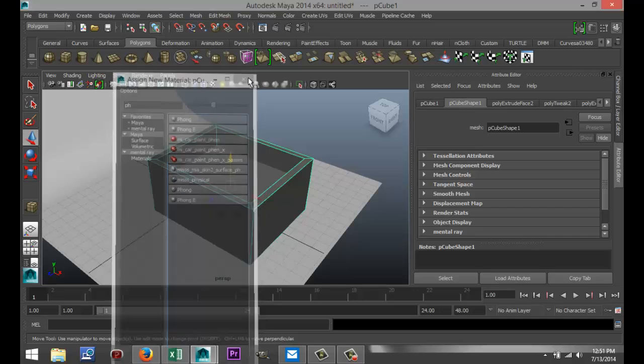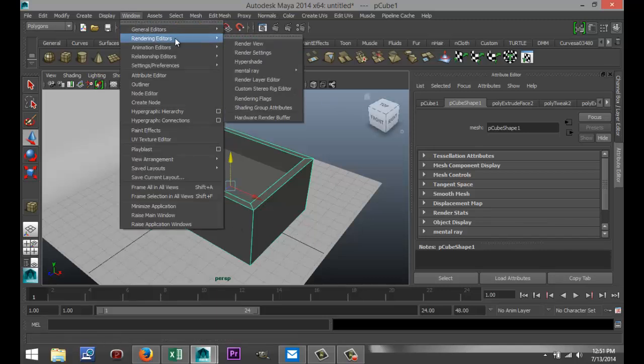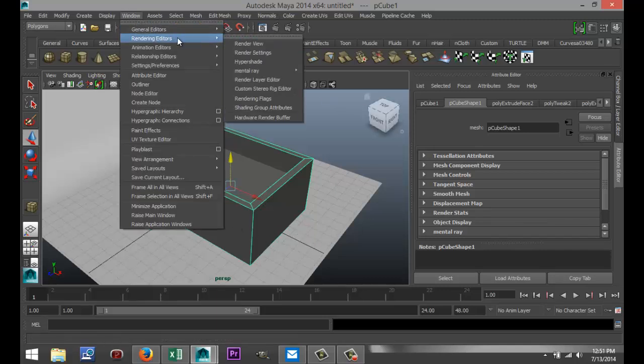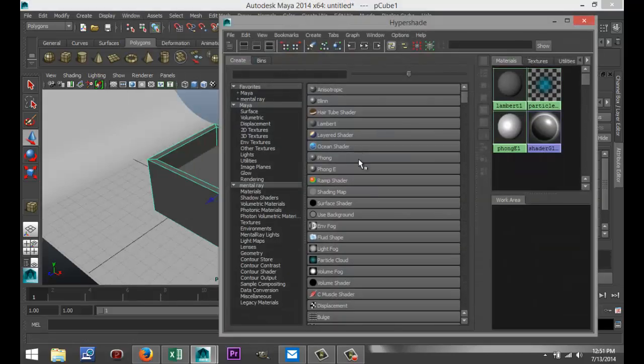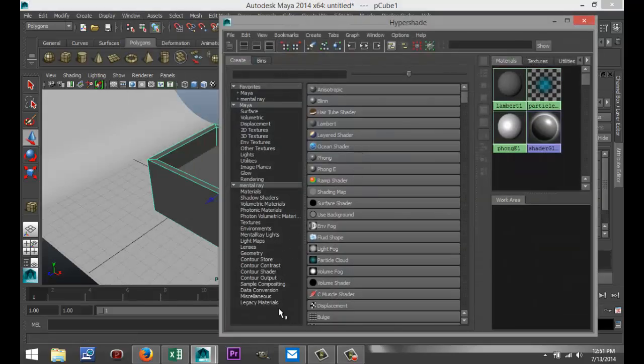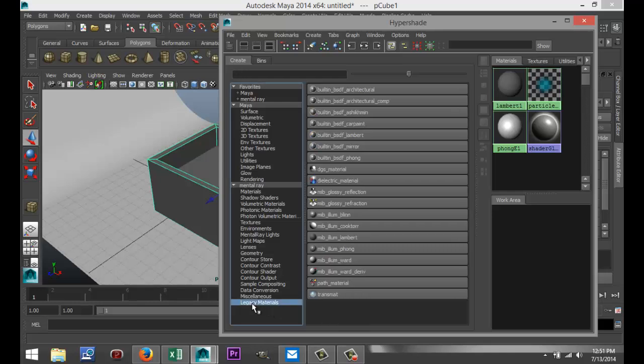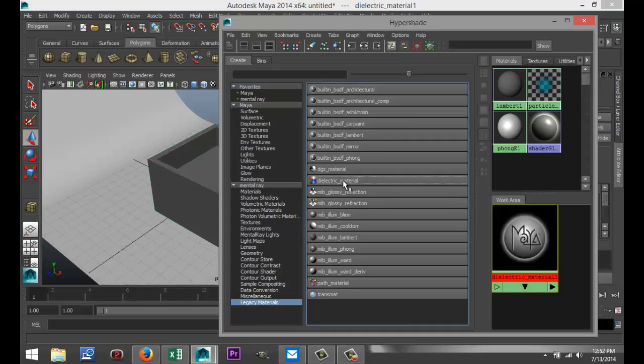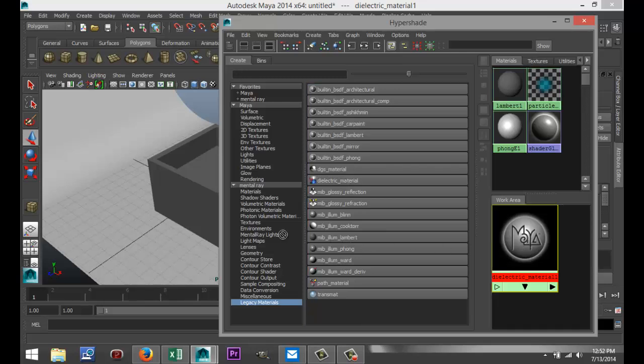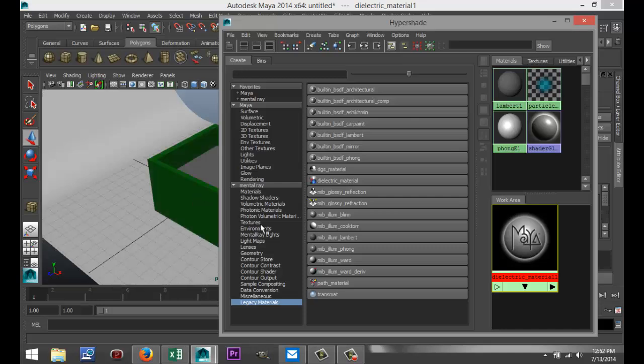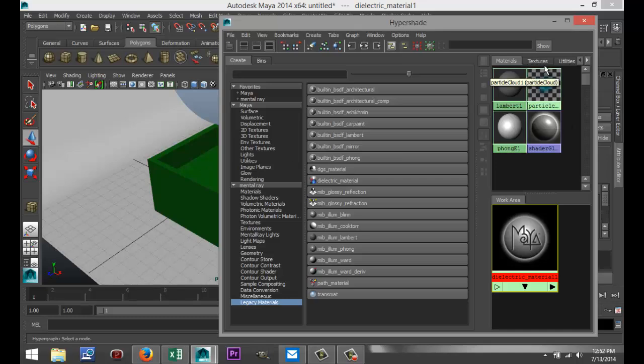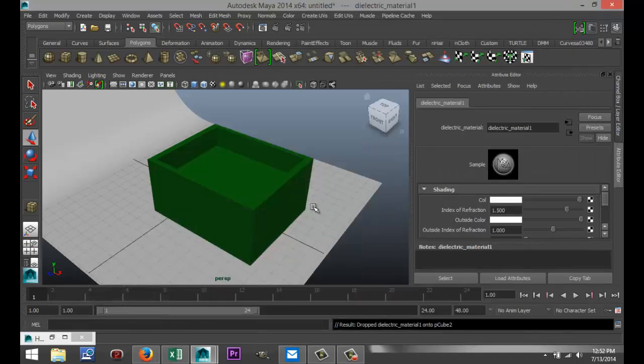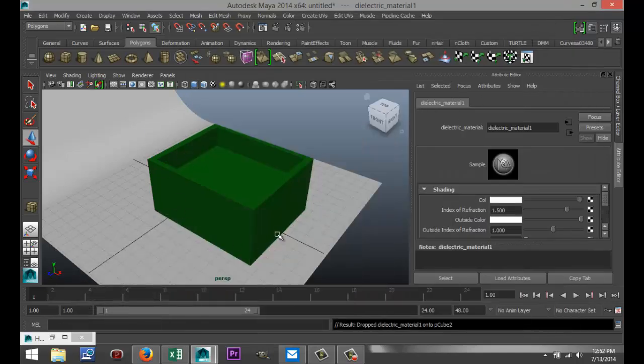It's located in Legacy Materials in our Hypershade. So what we're going to do is click that out, go to Window, Rendering Editors, go to Hypershade. And in our Hypershade, we're going to go down to Legacy Materials. In this list, we've got our dielectric material right there. What we're going to do is middle-mouse-click this material and drag it over to our object, and drag it over to our other object.